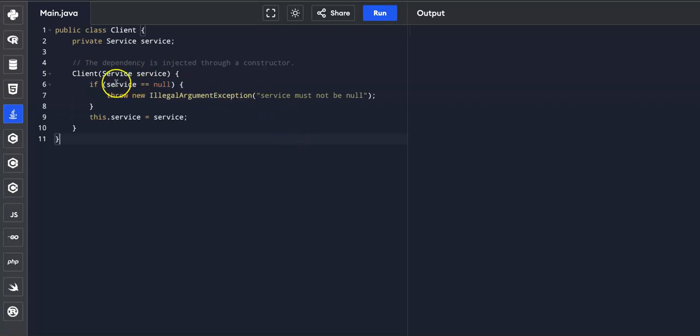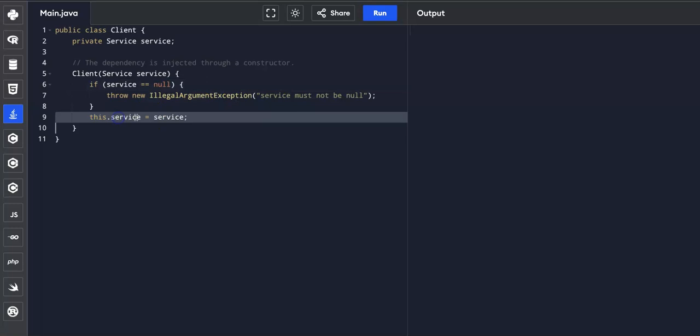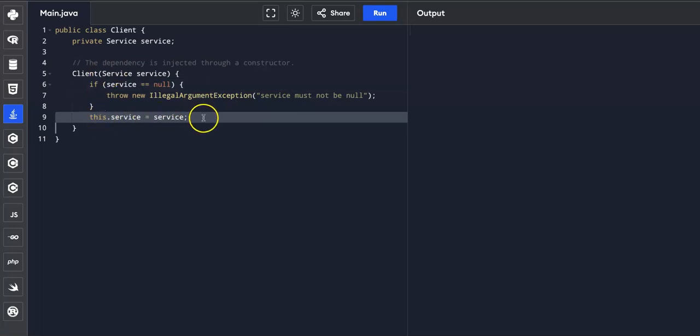Notice that we check that if the service is null, we throw a new illegal argument exception. Otherwise, we instantiate the service, in which we have this dot service equals service. And this ensures that the client is always in a valid state with a proper service dependency.